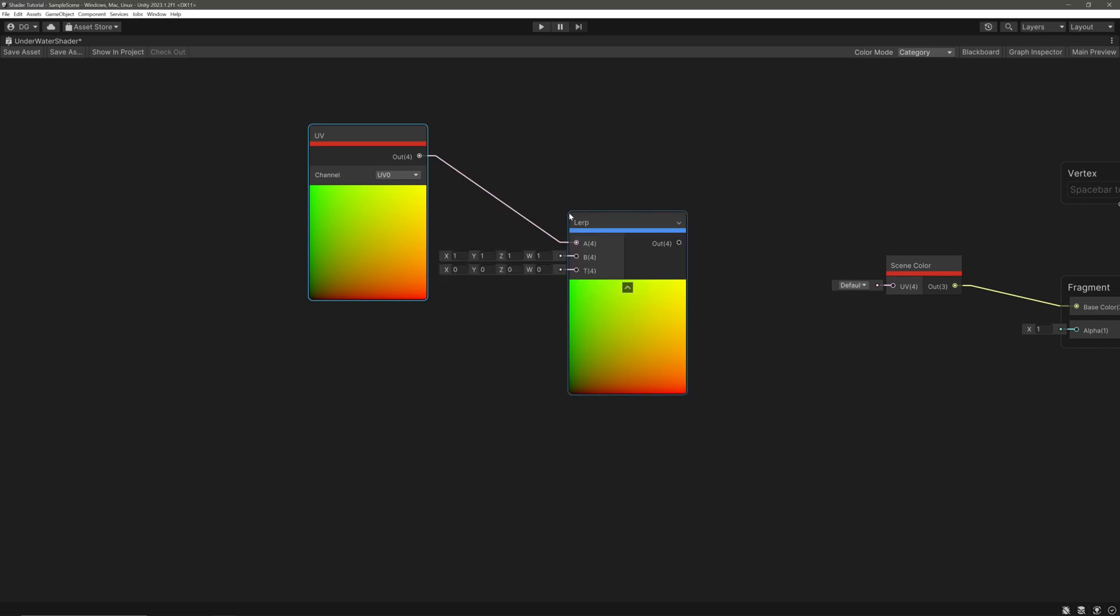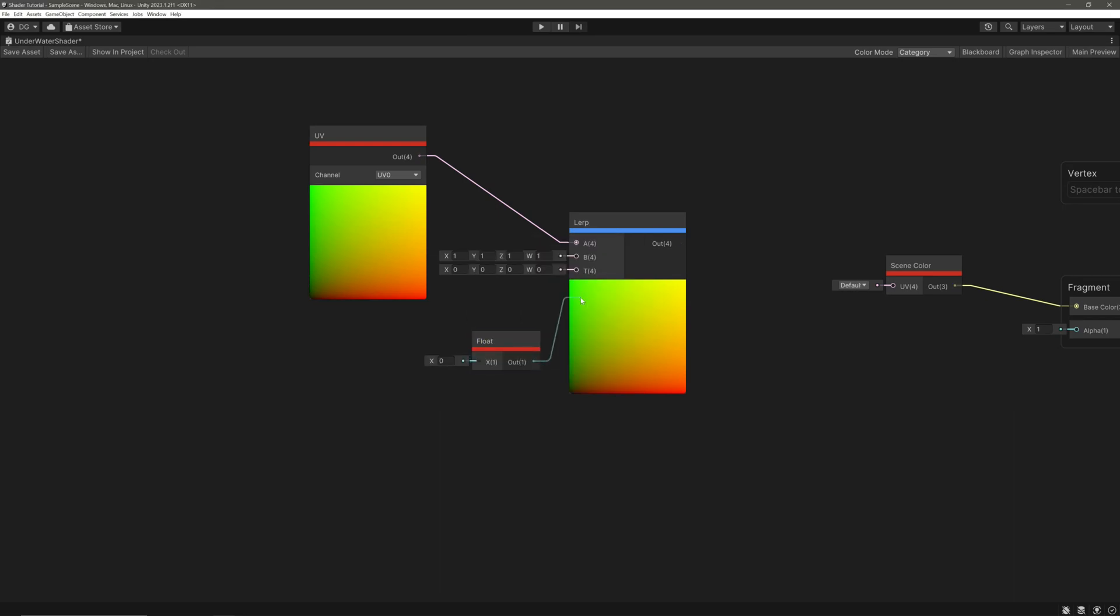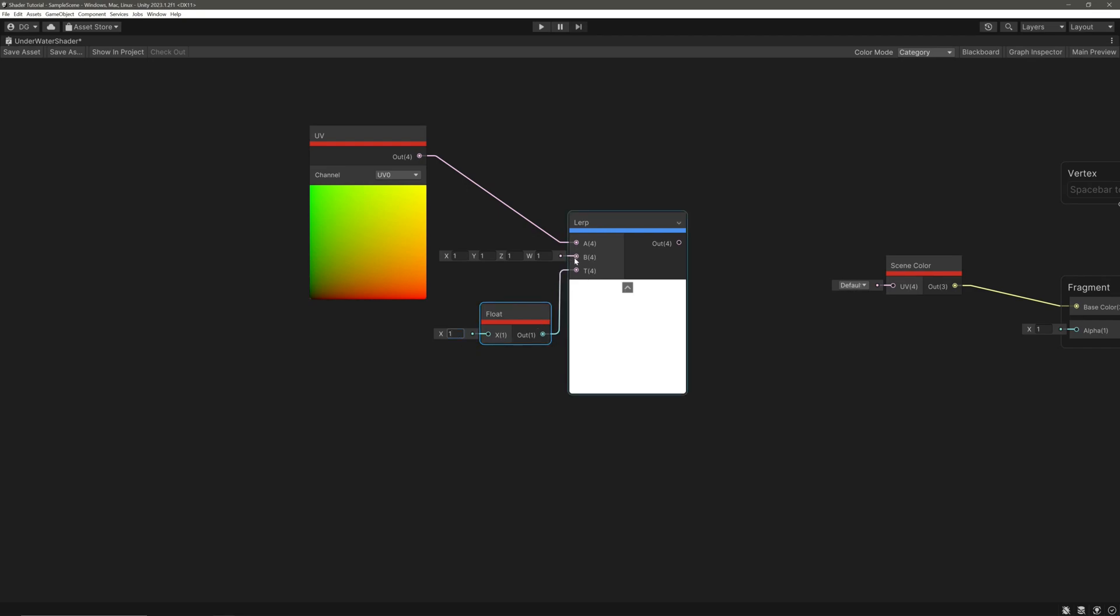Lerp stands for linear interpolation. It will interpolate between input A and B using this input T, which has a valid range from 0 to 1. So if we feed 0, it will take output from input A. If we feed 1, it will take output from input B. And if we feed 0.3, it will take 30 percent from A and 70 percent from input B.